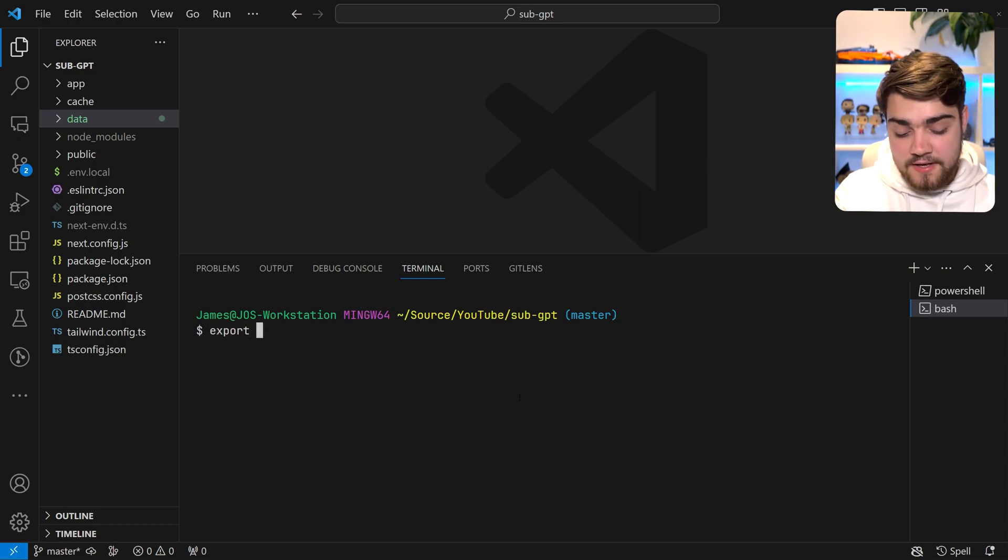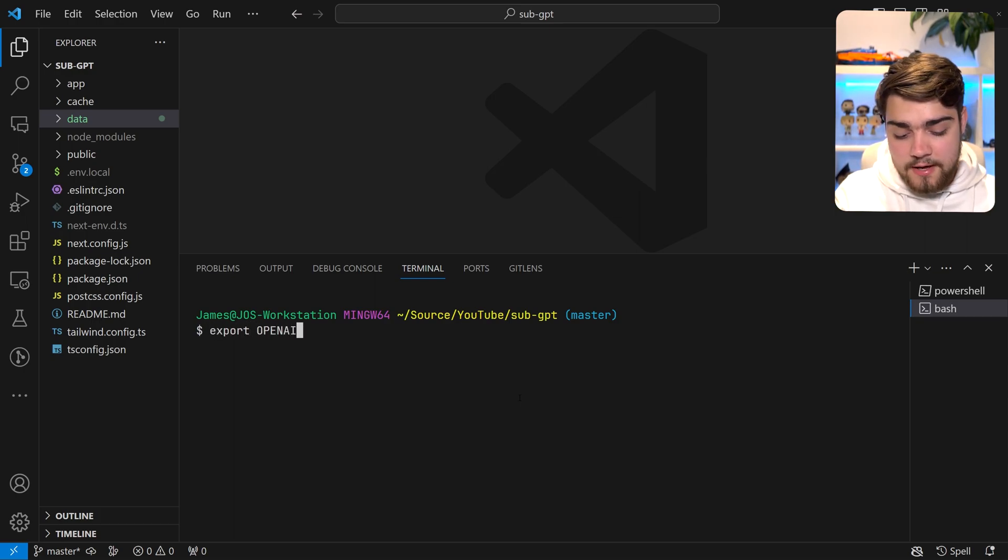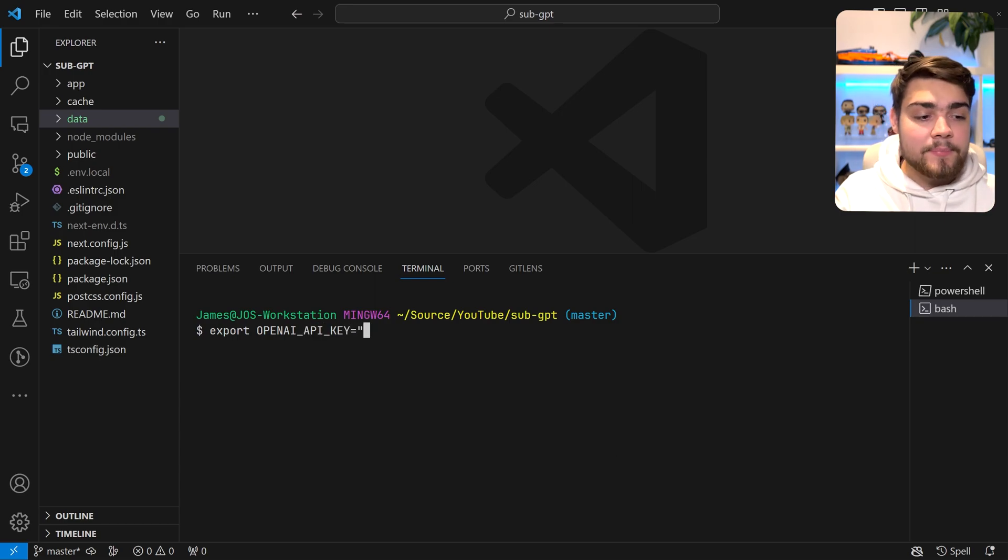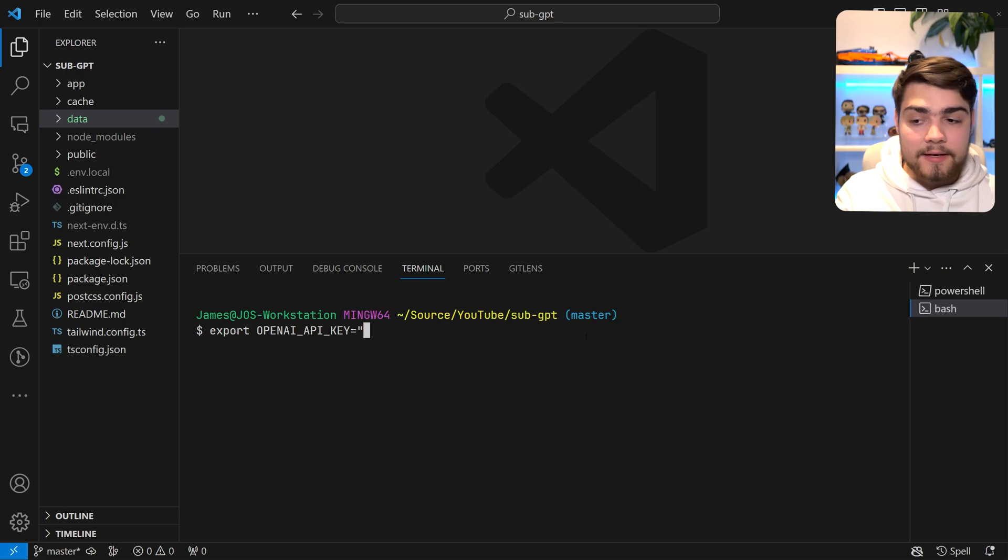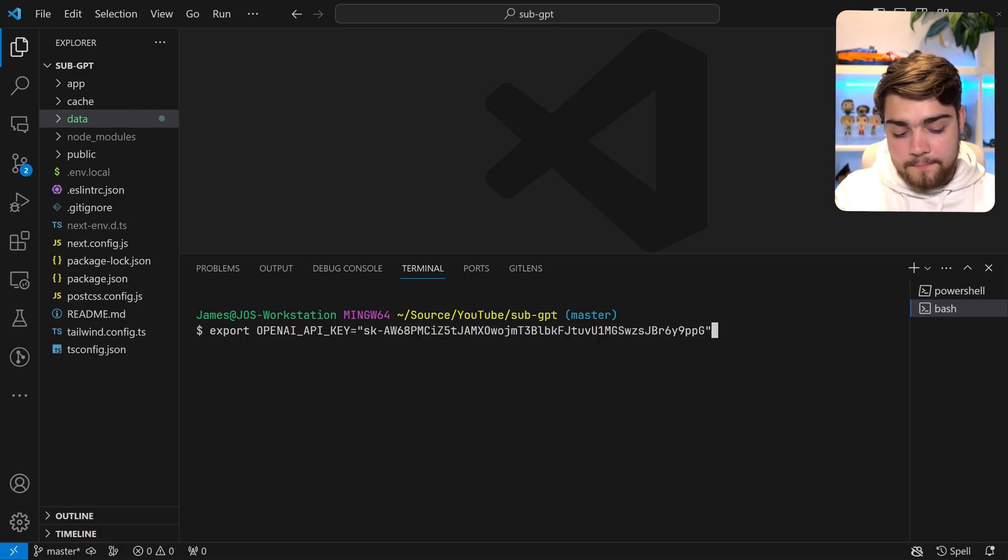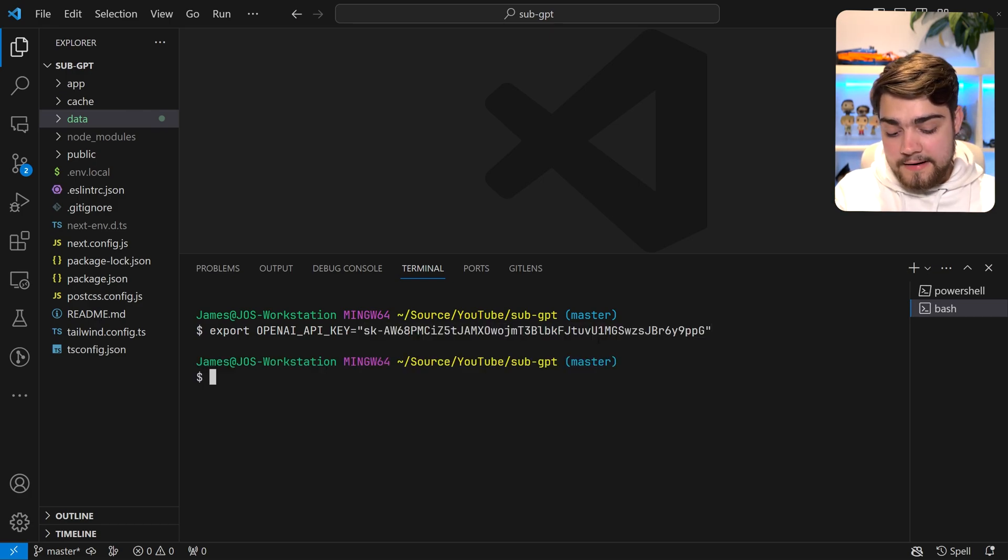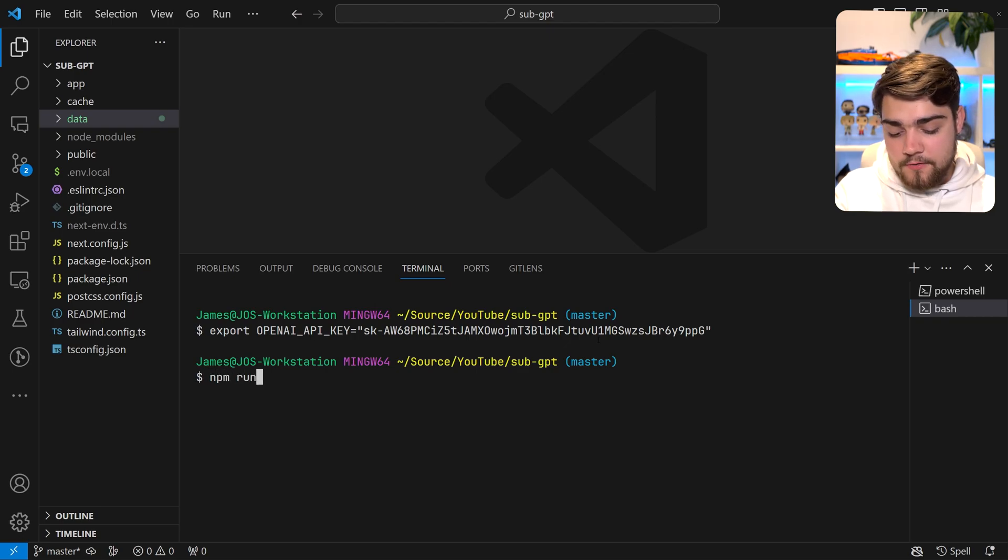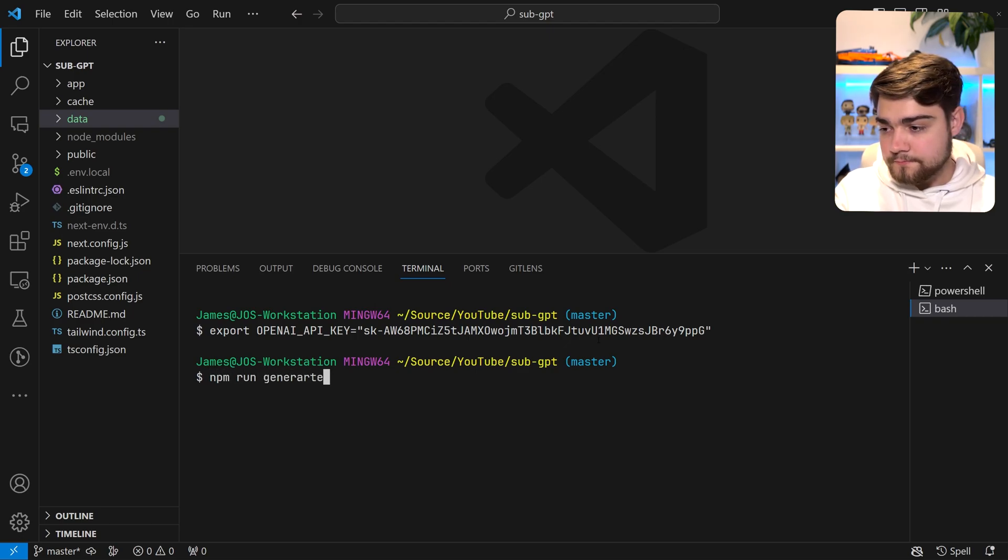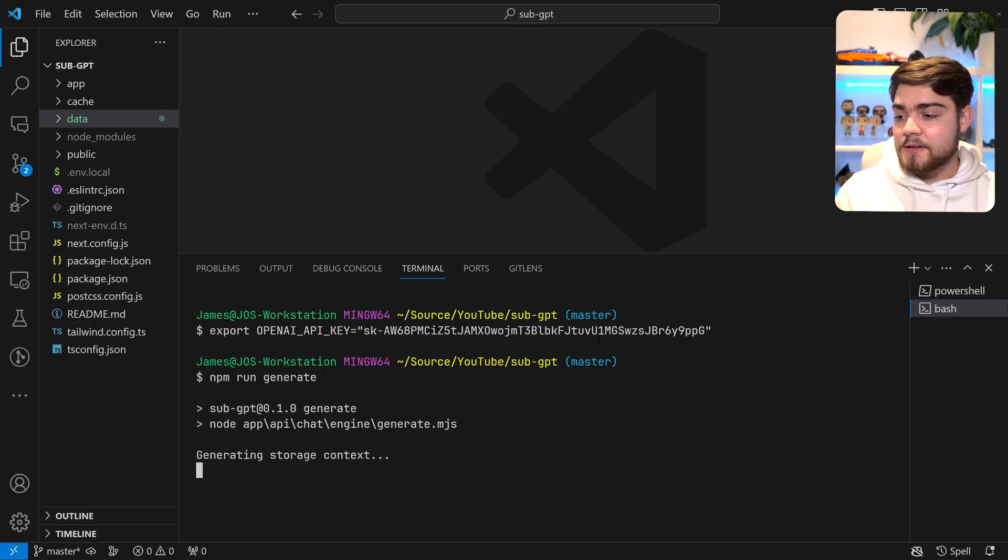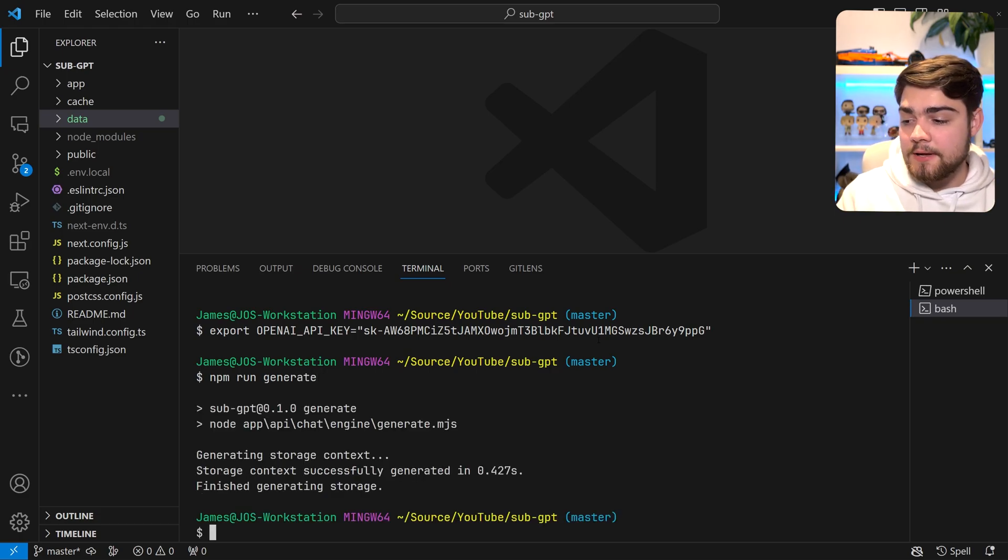But if that occurs for you, all you need to do is export OPENAI_API_KEY like so, and then paste in your OpenAI key again. Now that we've done that, all we need to do is run npm run generate or pnpm if you're using that.